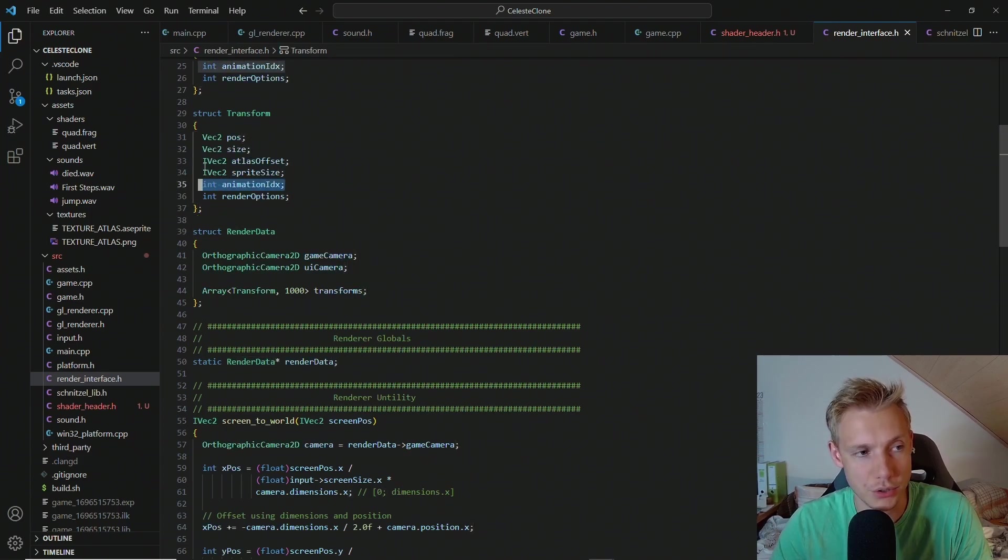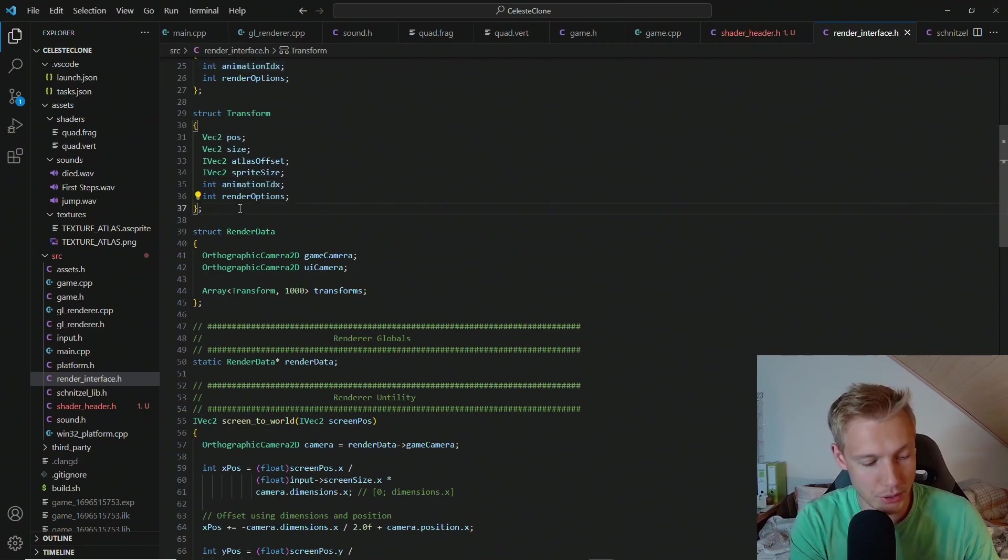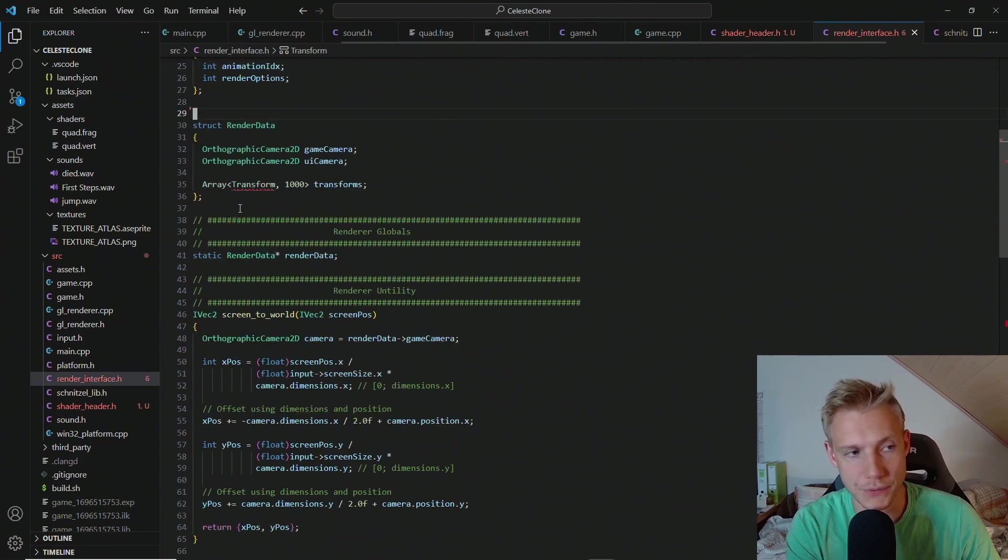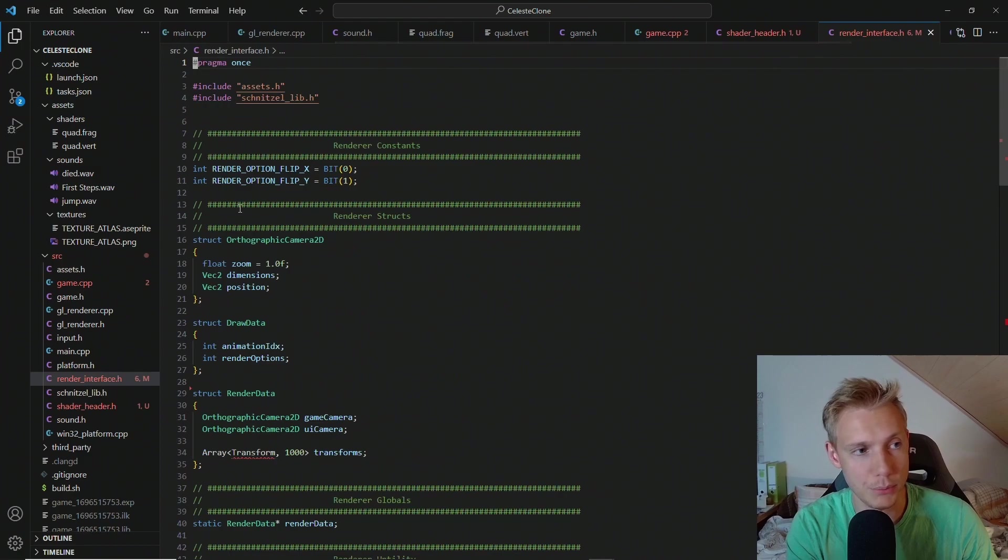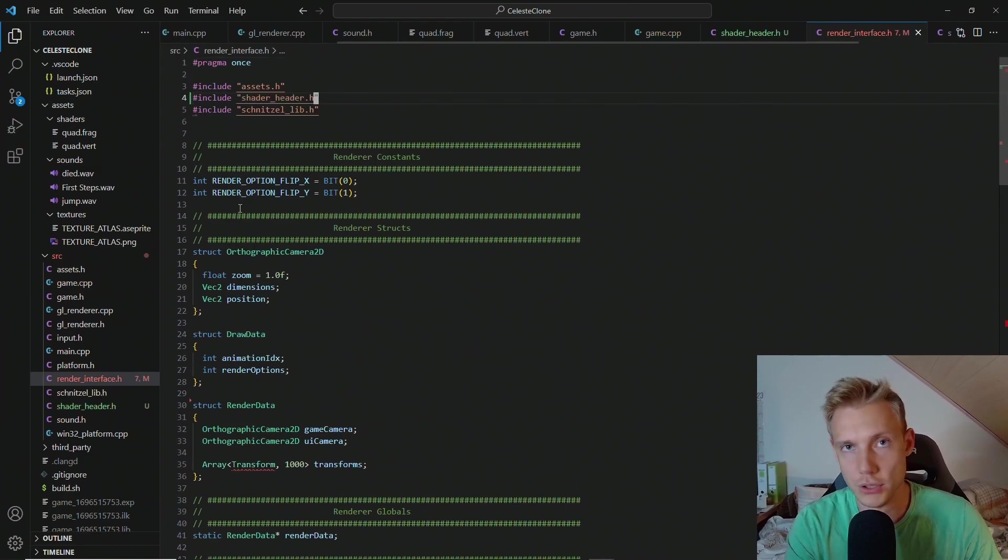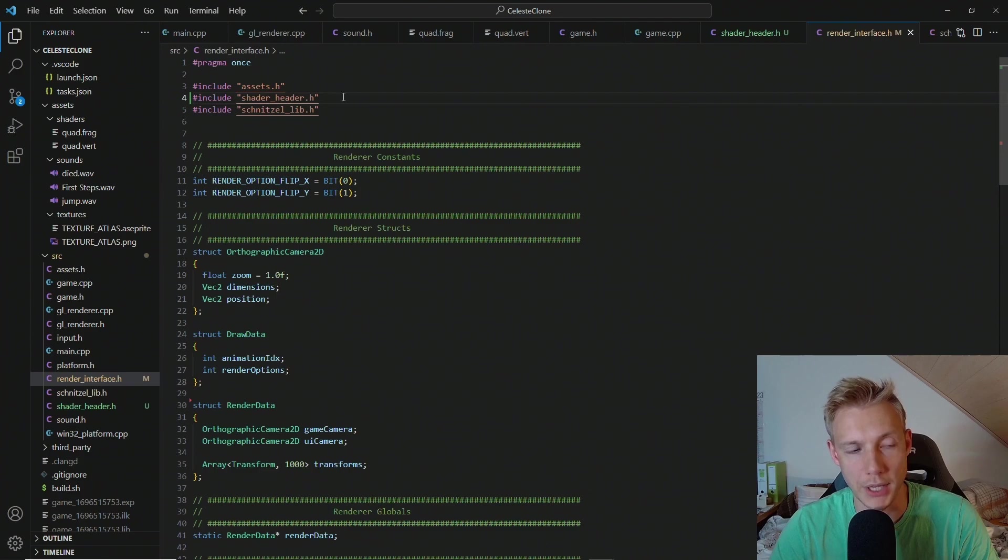Last time I accidentally put the animation index into the transform. There was actually a mistake. So we're going to fix this now. Actually we want to completely get rid of this transform because we don't need it anymore because we are going to include it at the very top now. So at the very top includes the shader header.h.